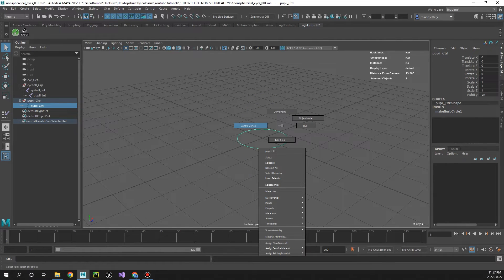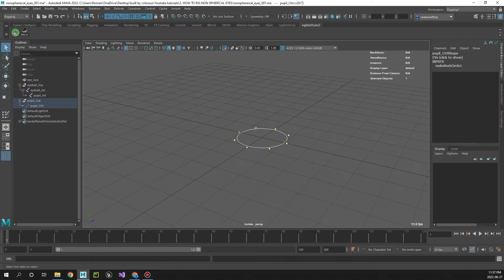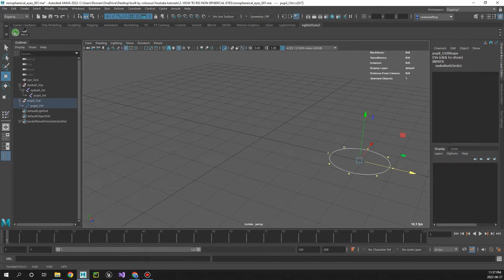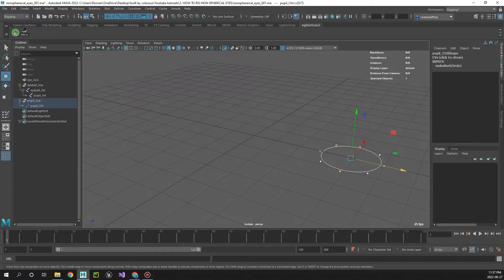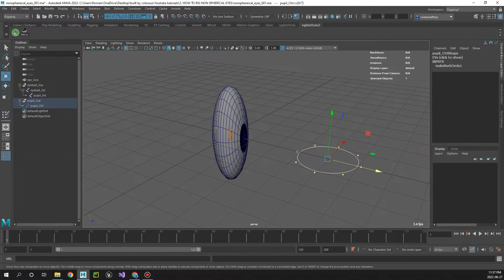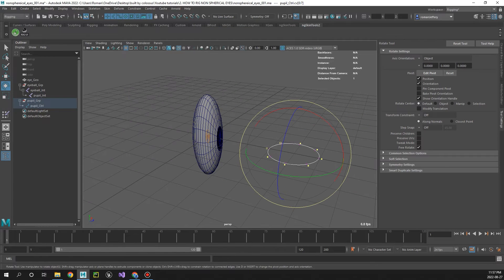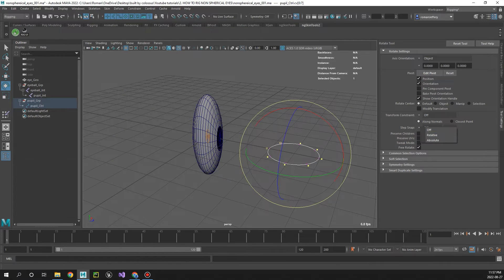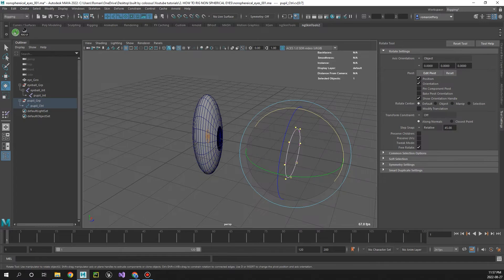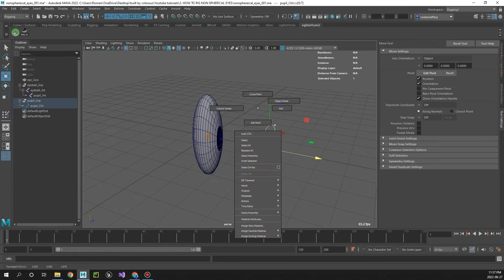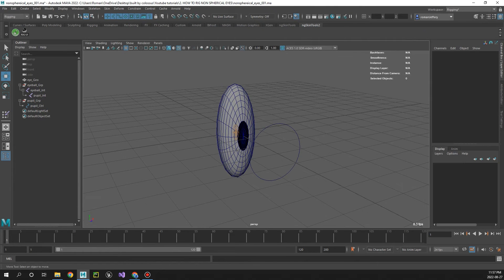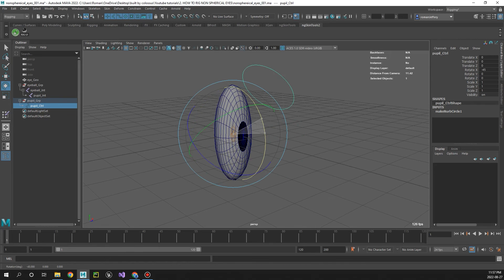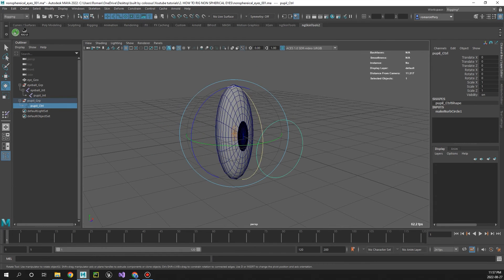And then control 1 to isolate the control, right click, control vert, and let's just bring these CVs out. Control 1 to get out of isolation and then in rotate under tool settings let's just turn snap on and snap it twice. And right click, get out of that, and here we go. Oops, let's turn snap off, we've got a nice control.